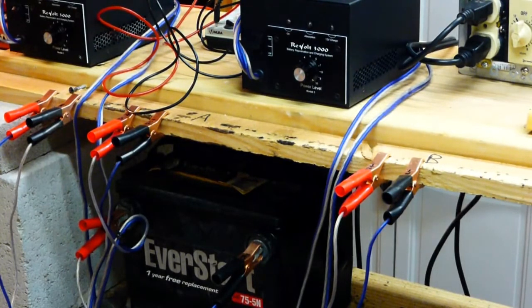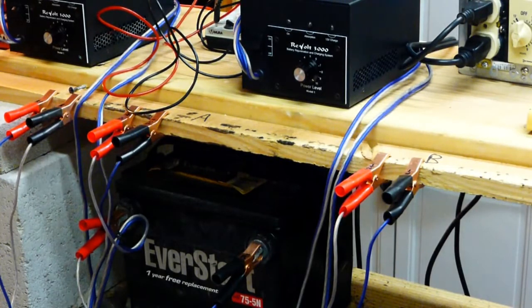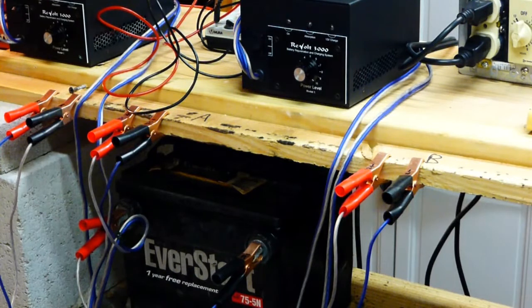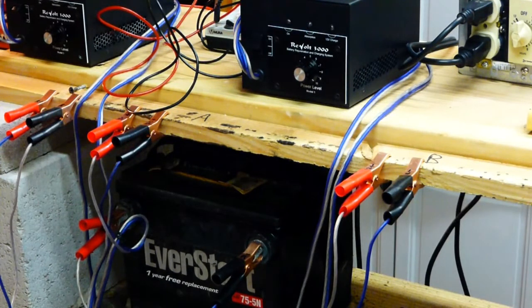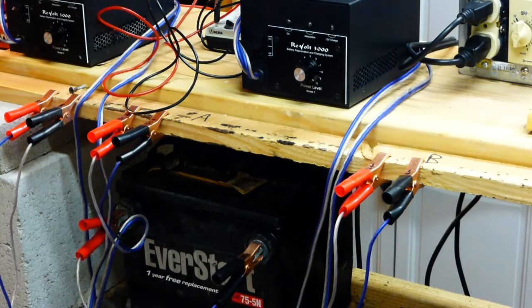All right, well here we are back at the battery after its run for six hours on the Revolt, and we're going to go ahead and pull the revitalizer leads off and check and see how it looks on the load tester.